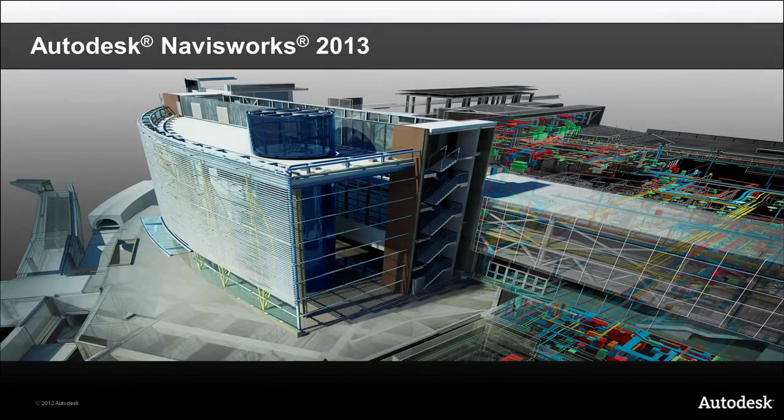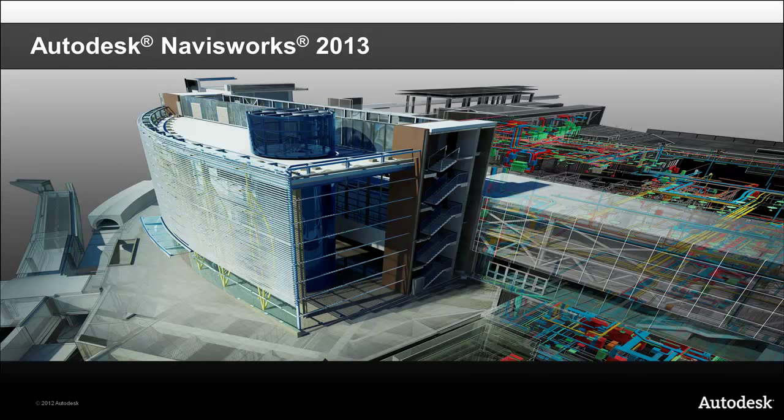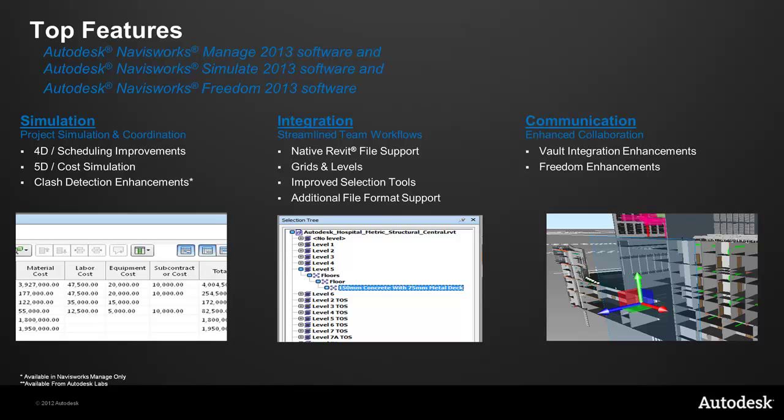Just because you're still working on your infrastructure design doesn't mean that you shouldn't begin the coordination process with the rest of the project team. For that, the infrastructure design suite includes Autodesk Navisworks. Navisworks allows you to aggregate your DWG with the Architect's RVT and bring them all together in a model where you can understand how the whole project is going to come together. In 2013, we've really focused on three key areas: simulation, integration, and communication.